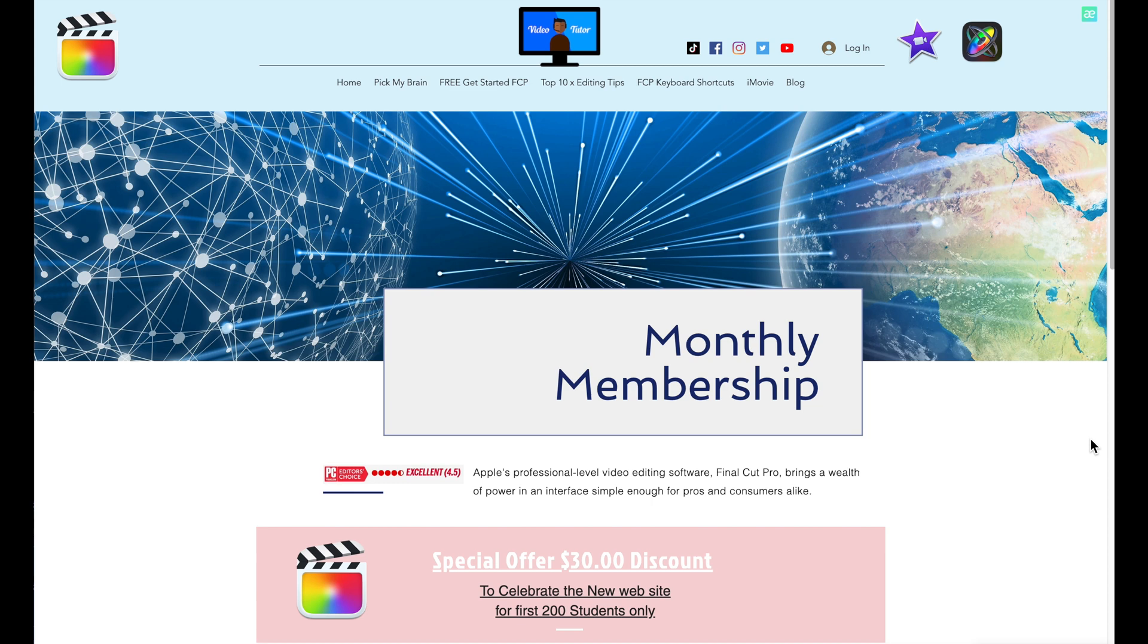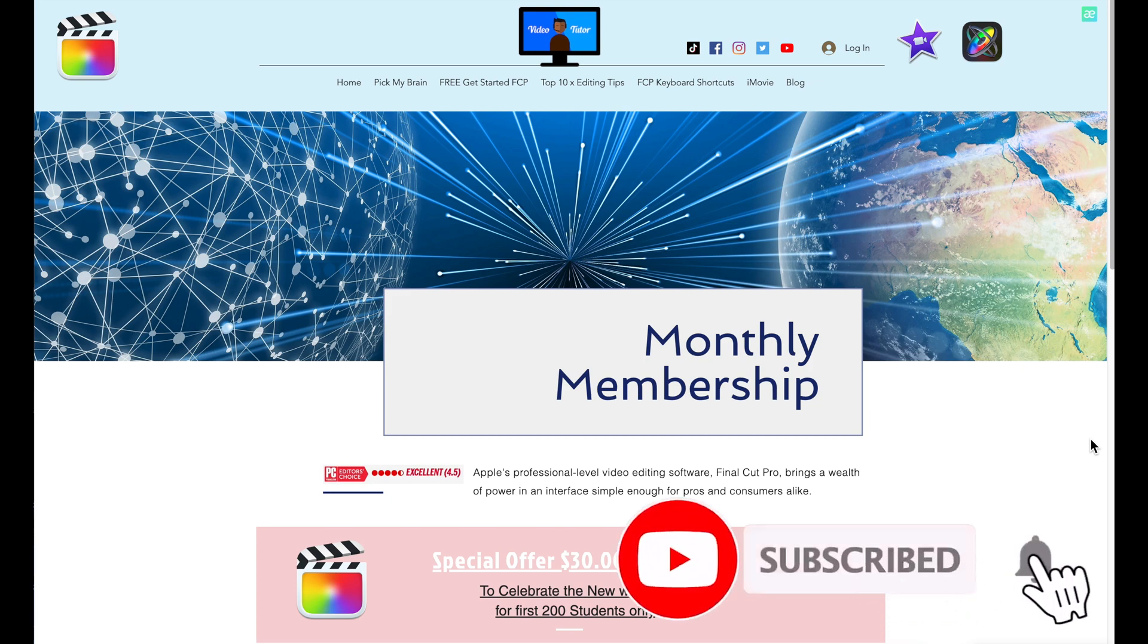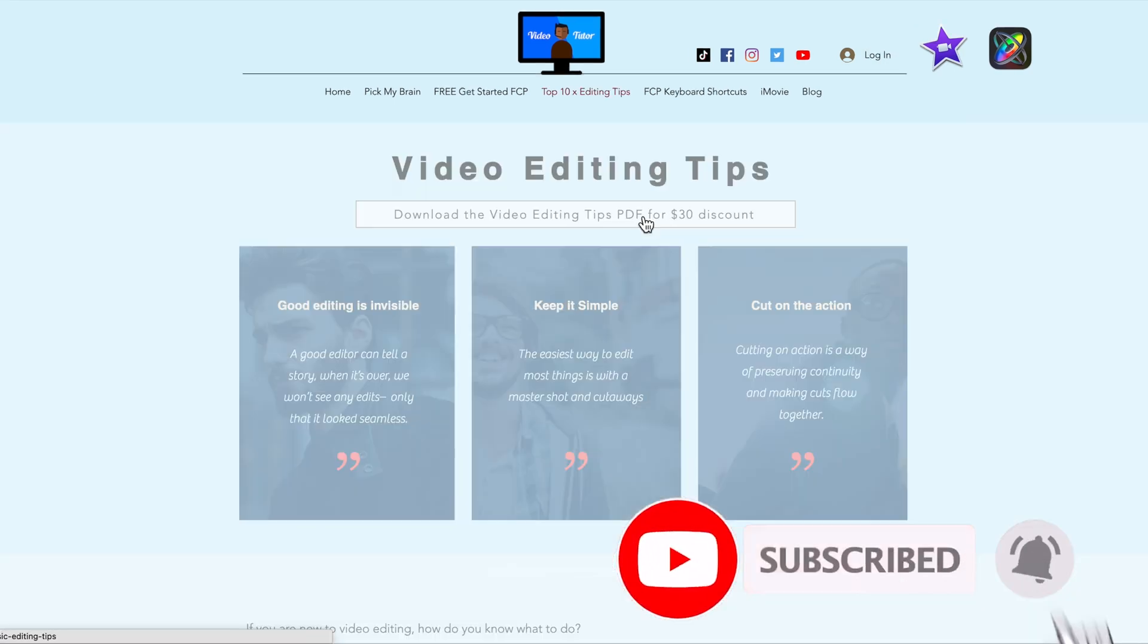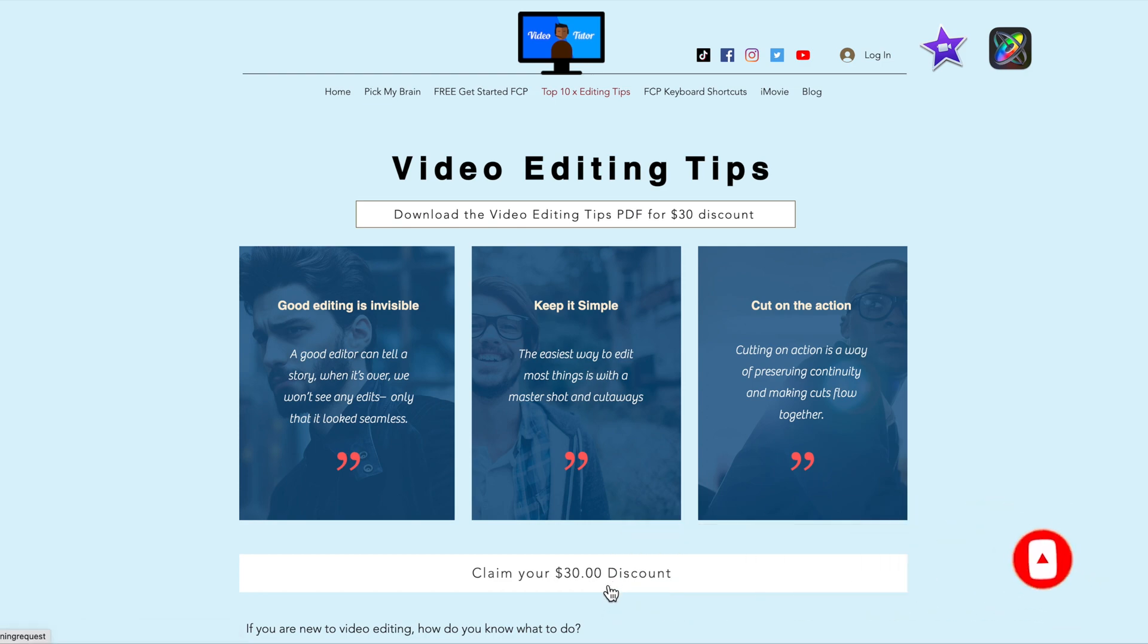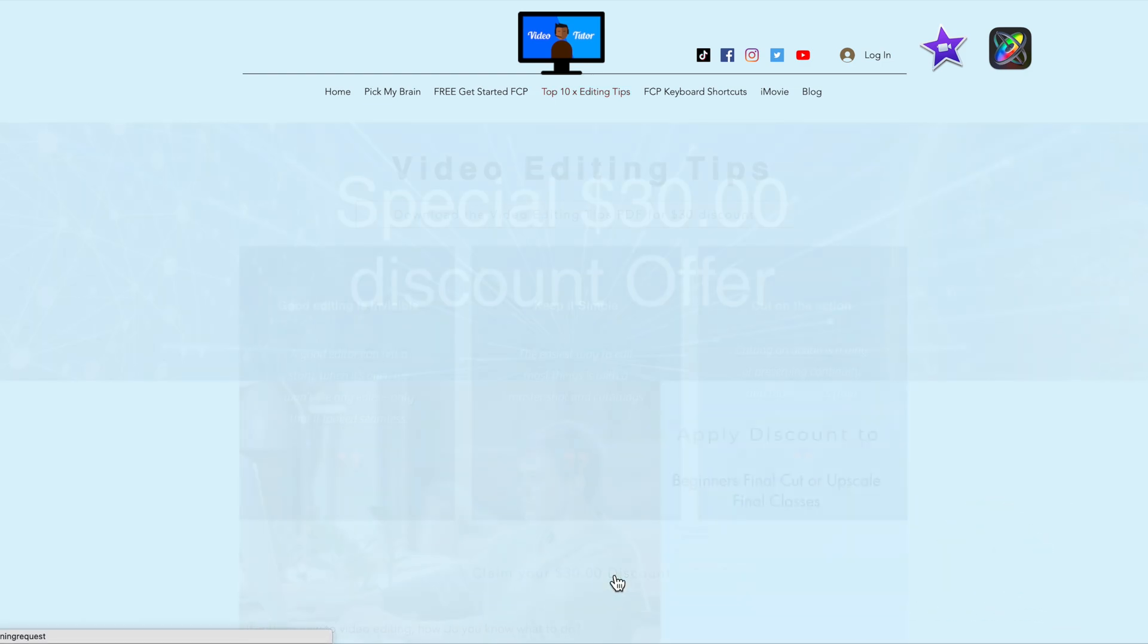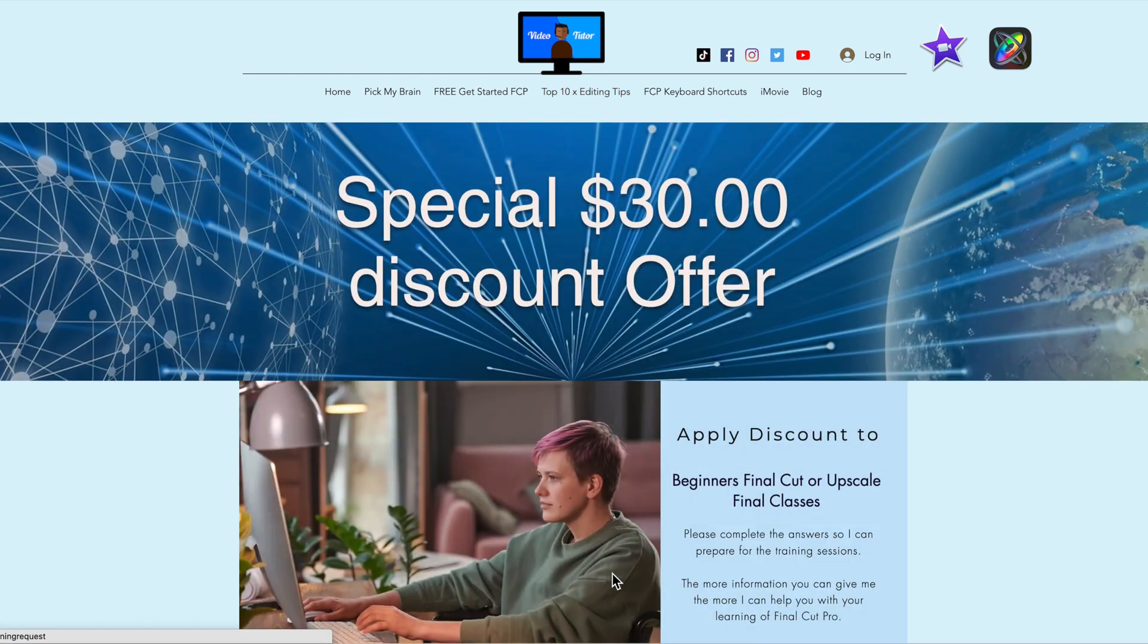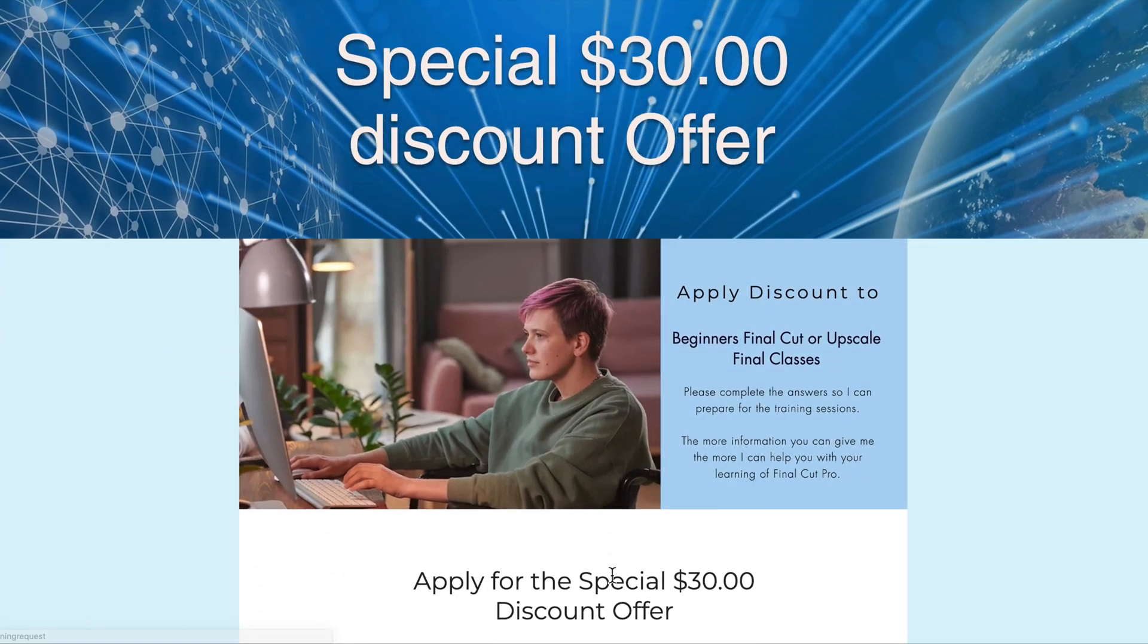If you've enjoyed this video, please like and subscribe and press the bell. And don't forget to download my 10 video editing tips for that $30 discount. Thanks for watching.